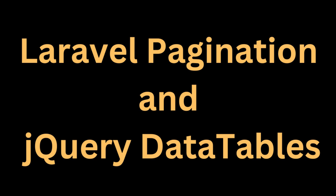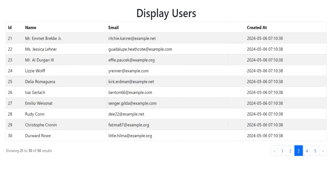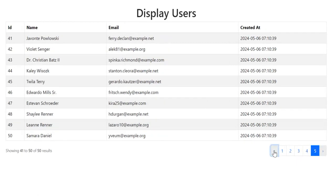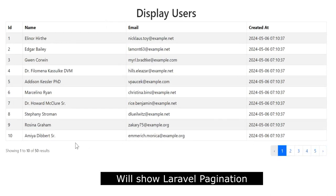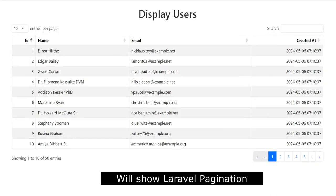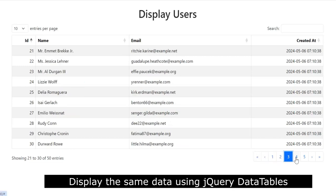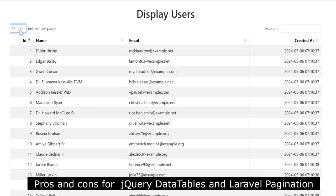Friends, pagination means displaying data in multiple pages. Instead of displaying a large number of rows in a single page, it is always better to display them using pagination for performance improvement and better user experience. I will show how to display data using Laravel pagination and also using jQuery DataTables. Then we will discuss the pros and cons for each of these methods.